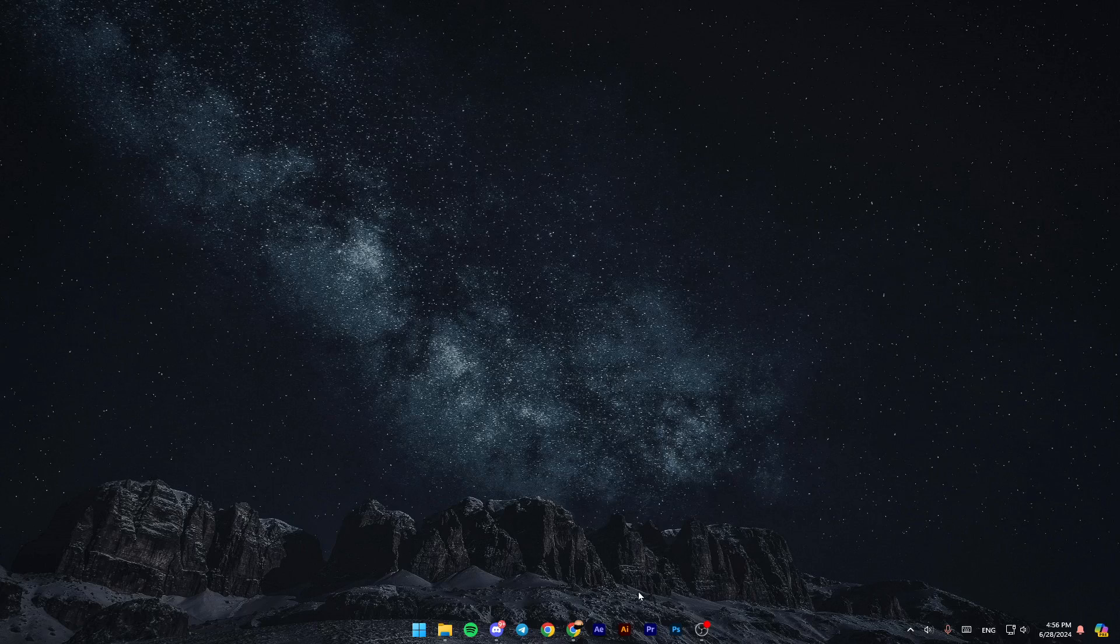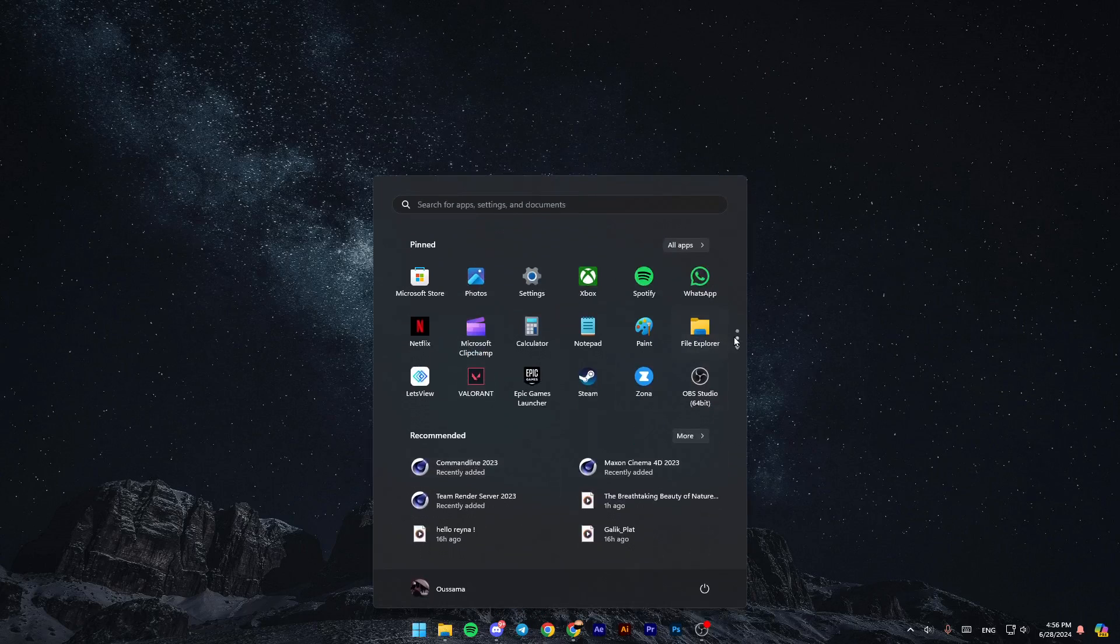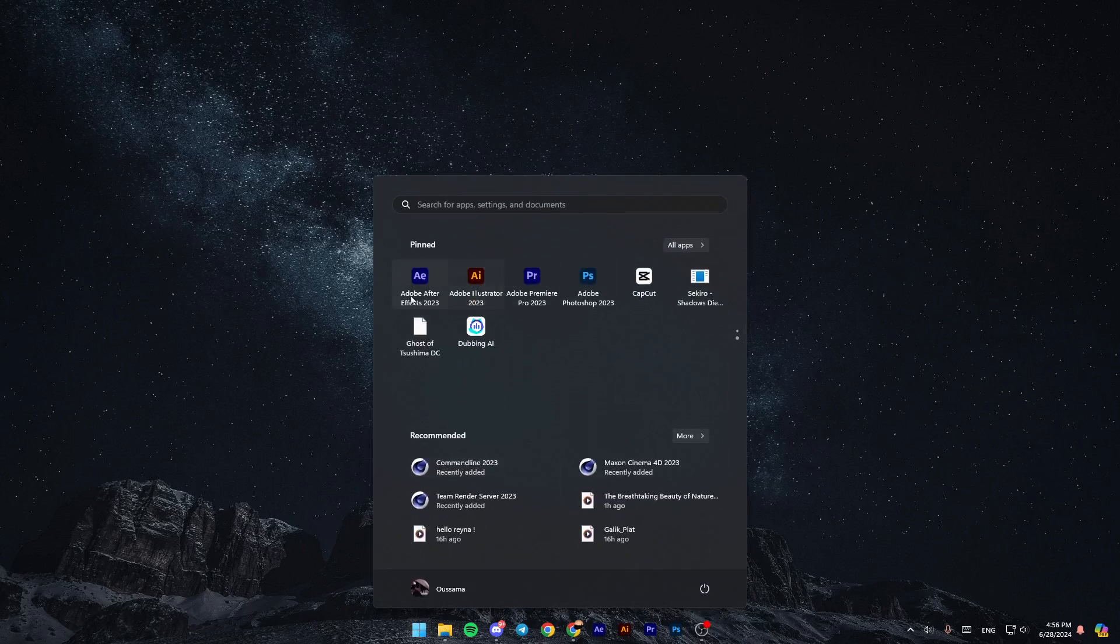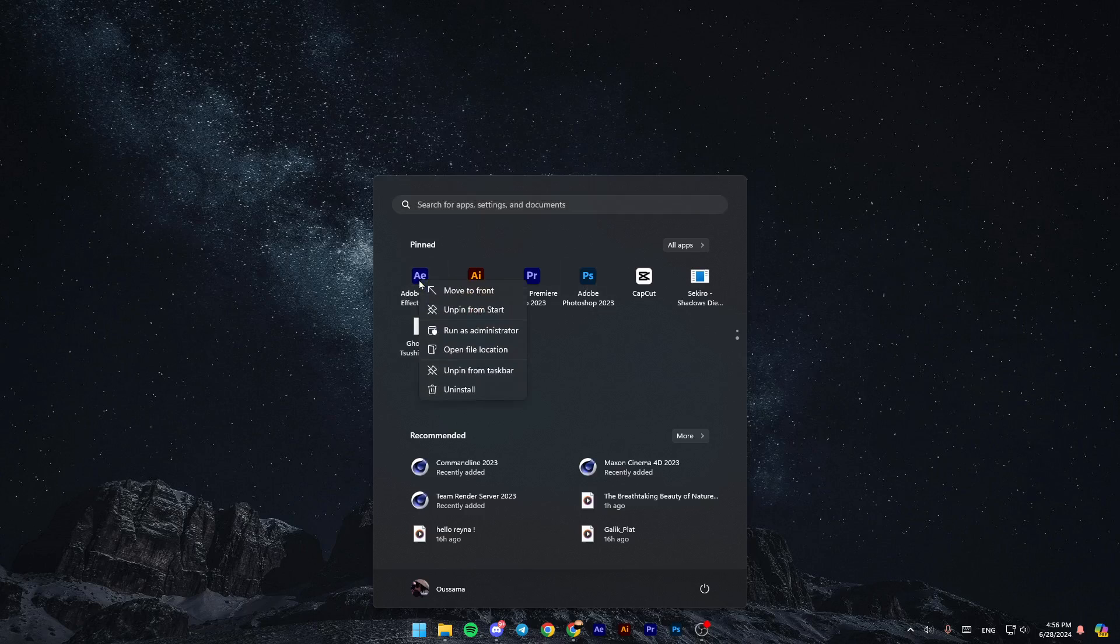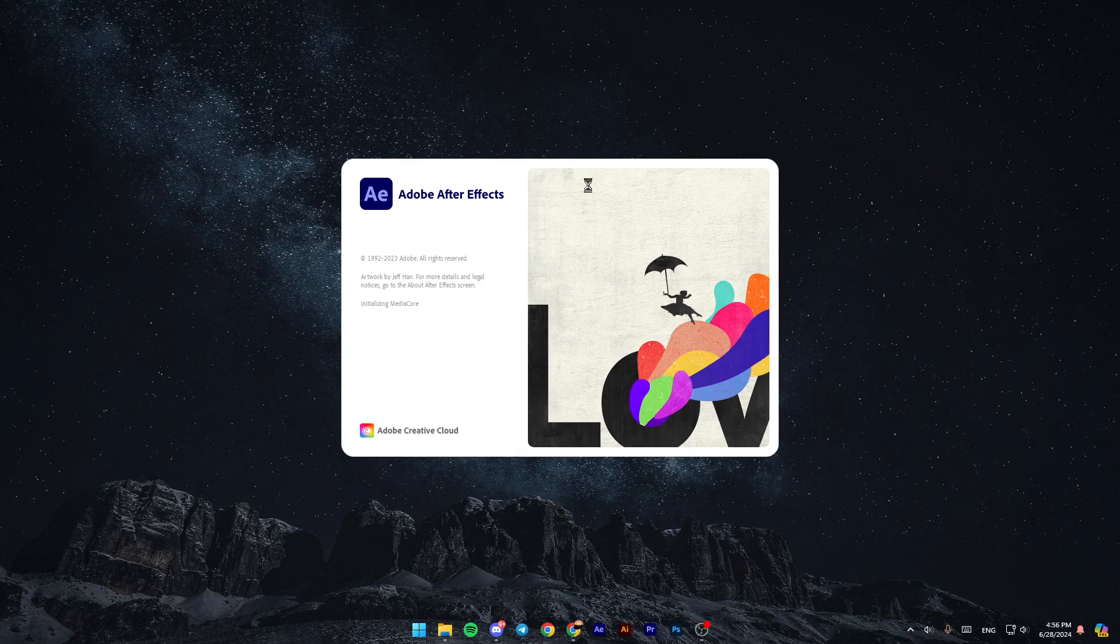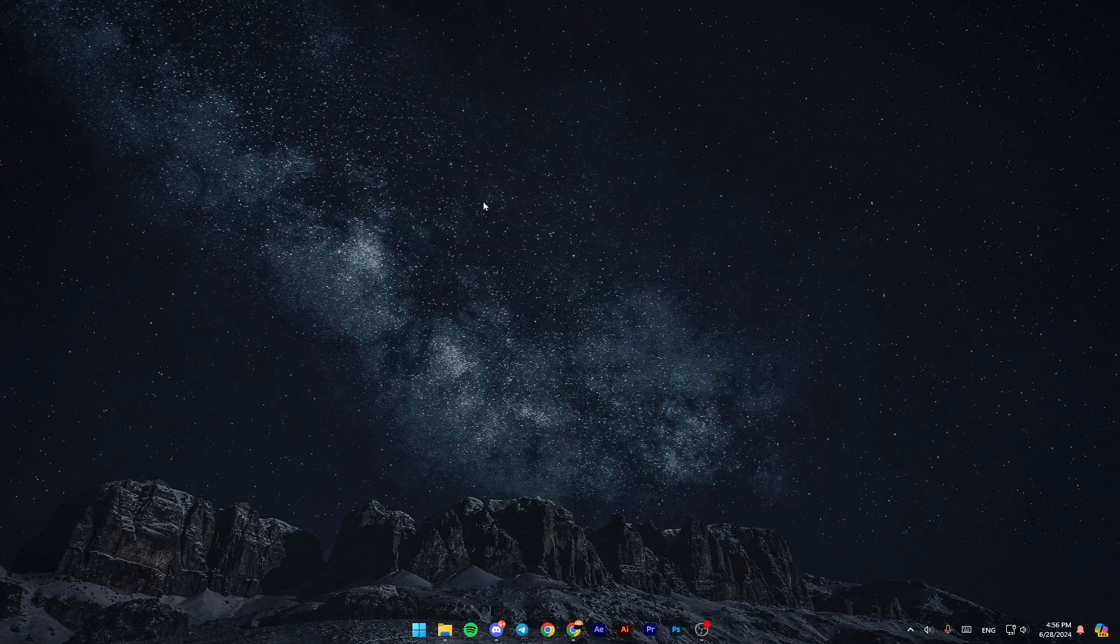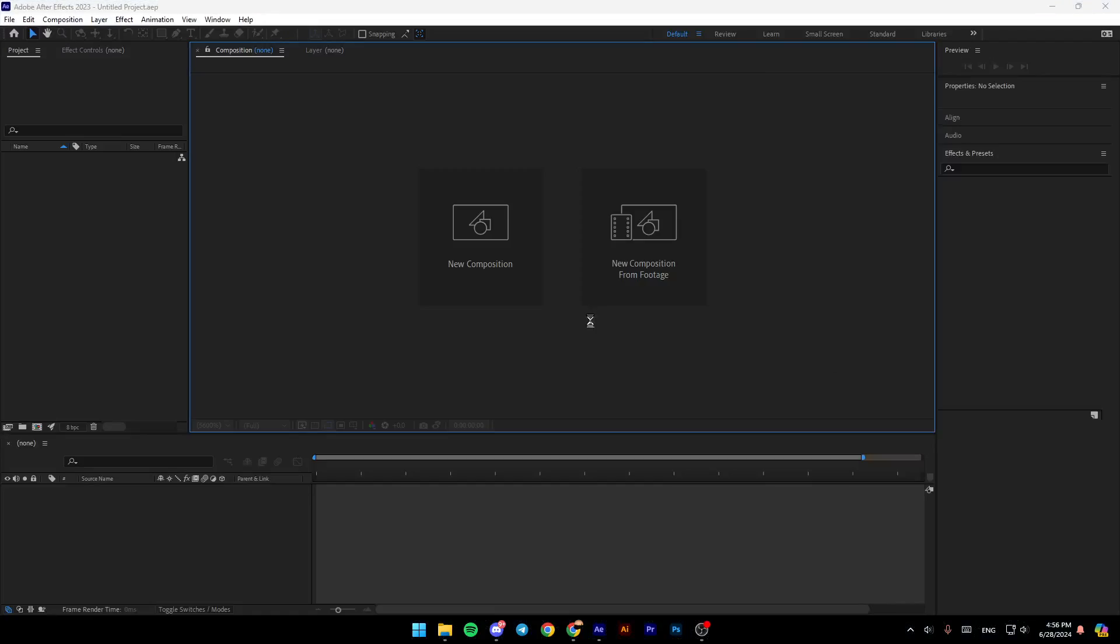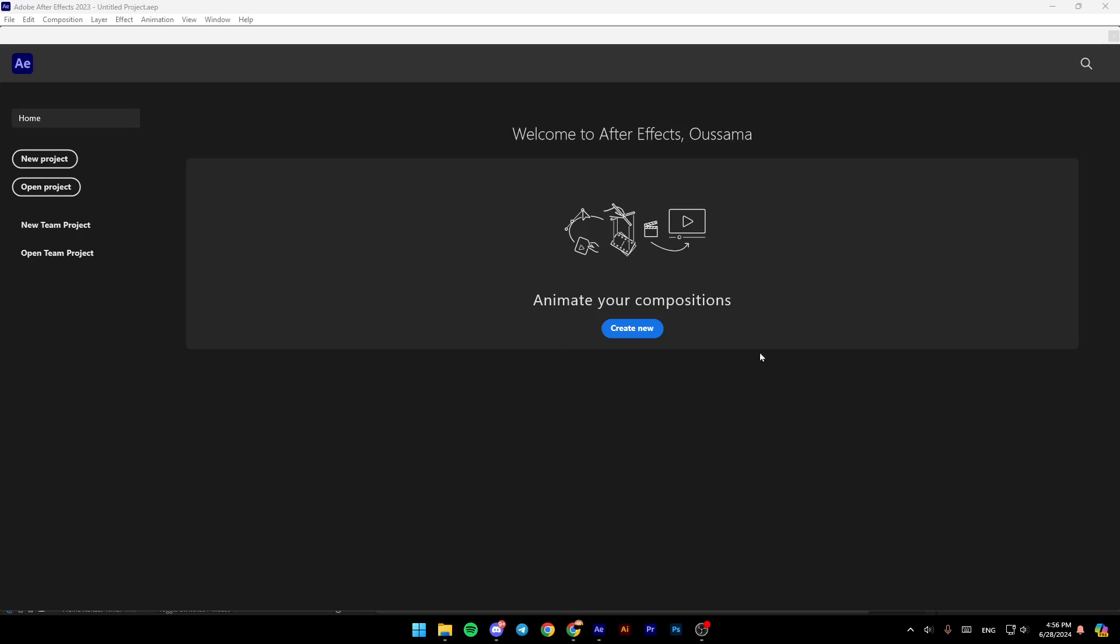So the first fix that we're going to try is go to Adobe After Effects. Once you go to Adobe After Effects, go ahead and right-click. Here you're going to find all of these options. Go ahead and run it as an administrator. Once you do that, click on yes. And then, as you can see, Adobe After Effects will open. So try to do that and see if Adobe After Effects will work without crashing.